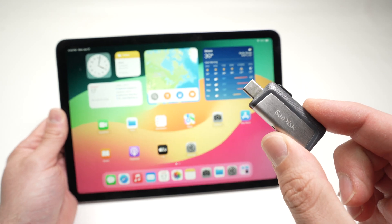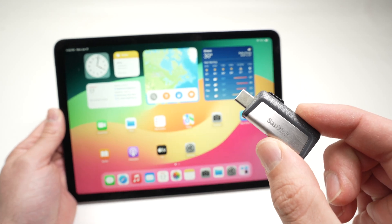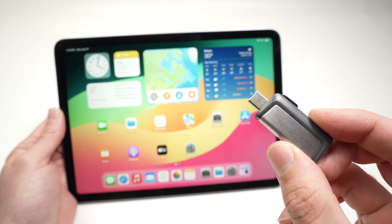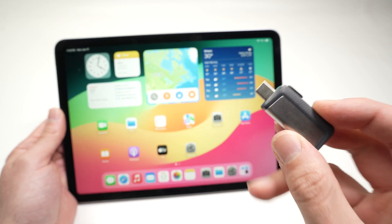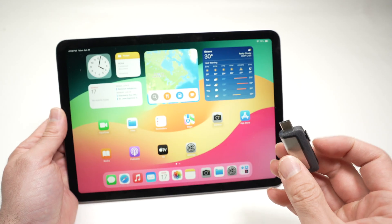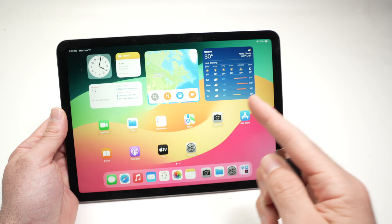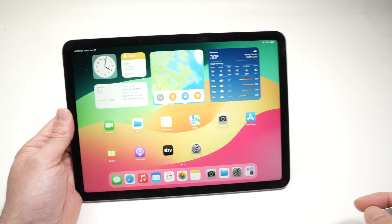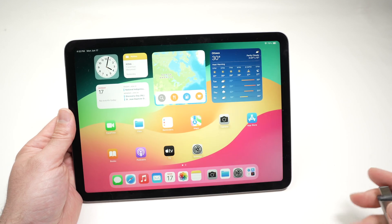In this video I'll show you how to transfer content from your USB stick to your iPad Air 6th generation.